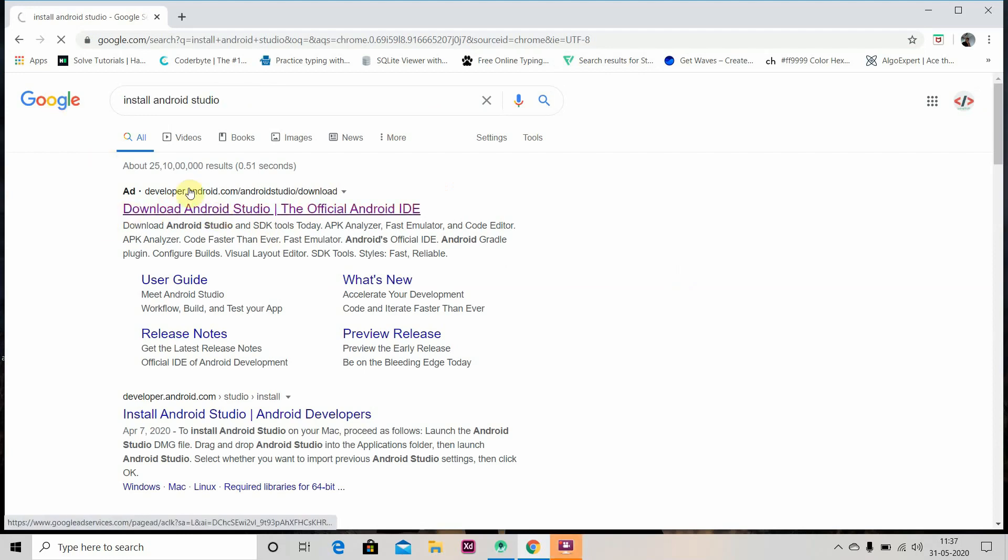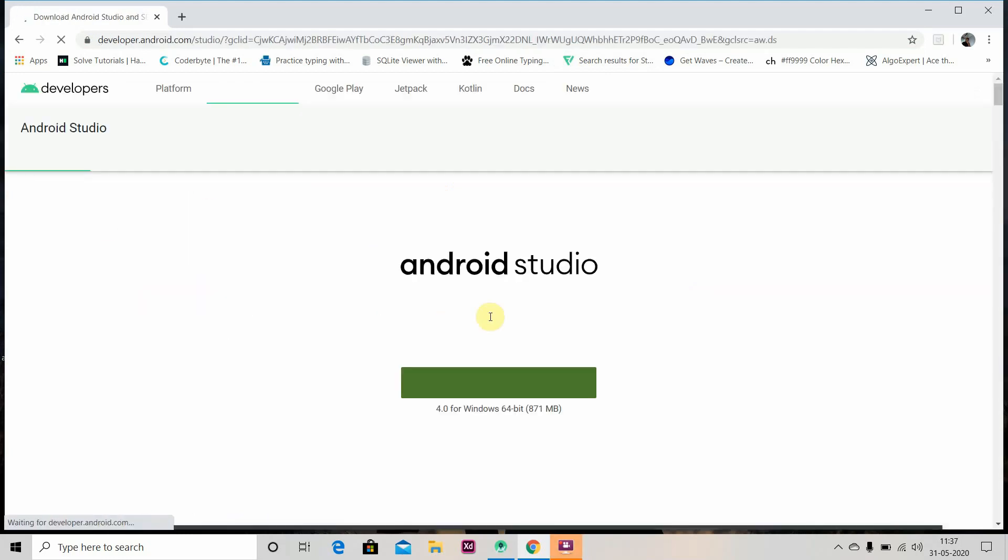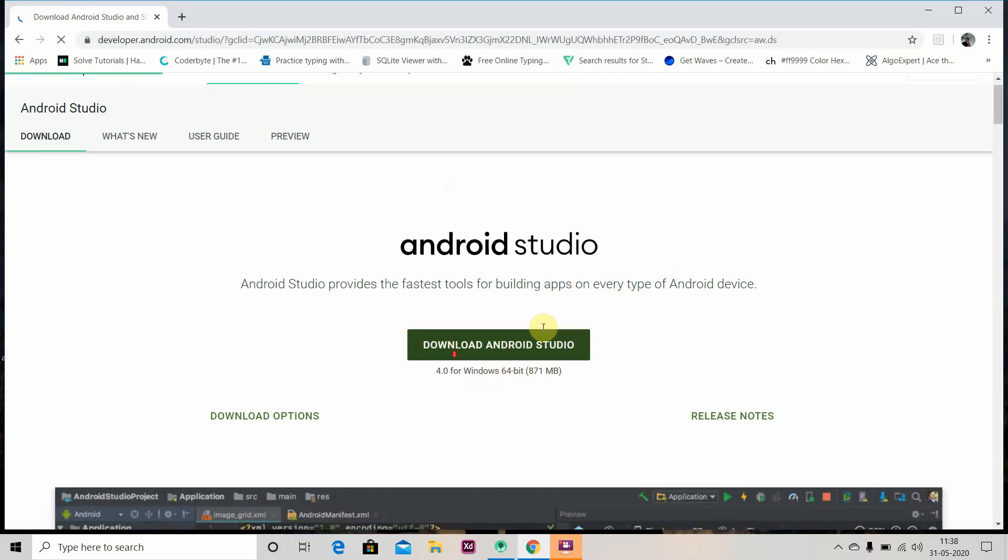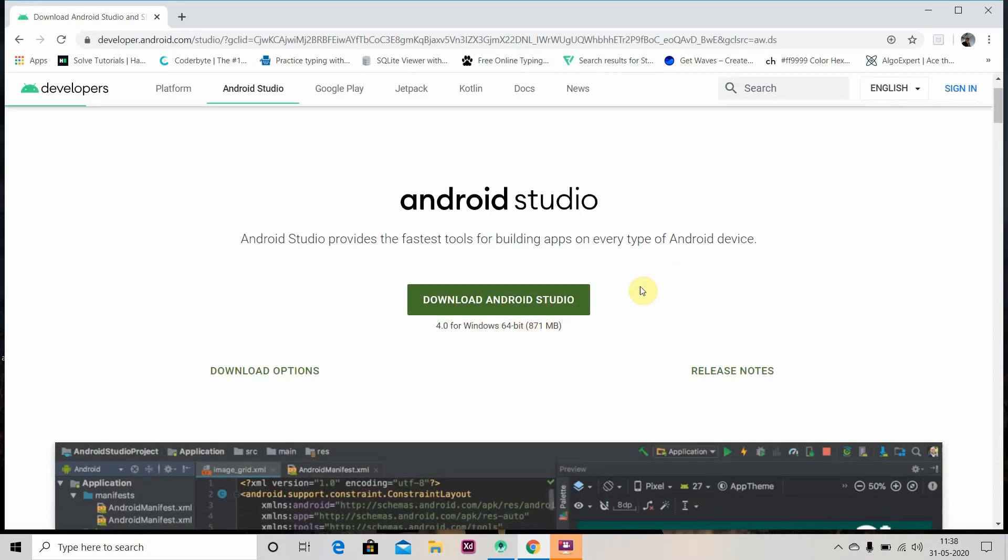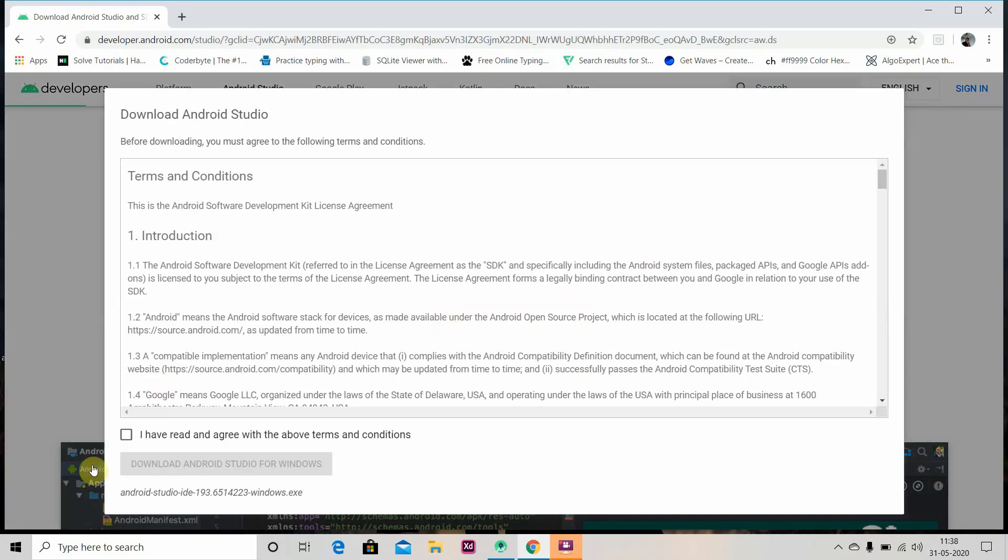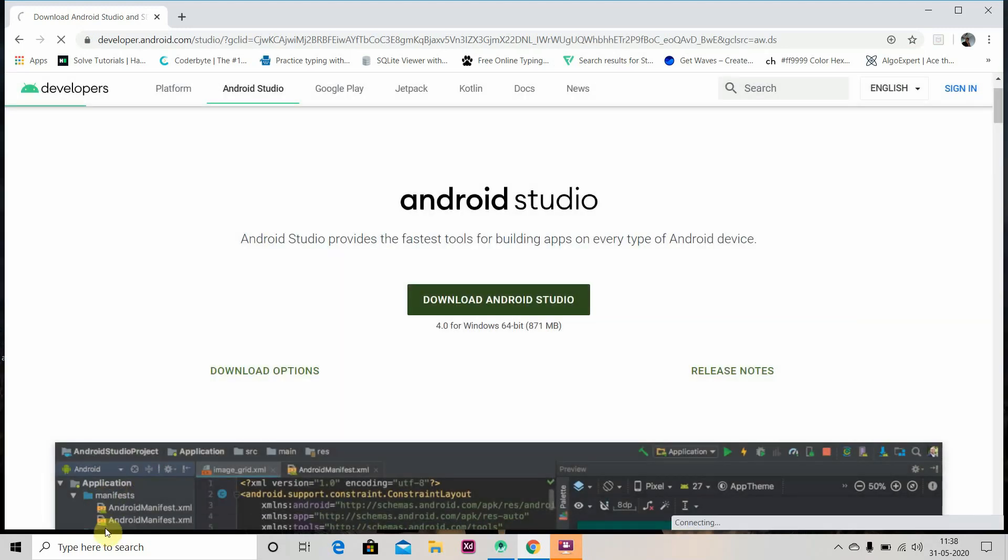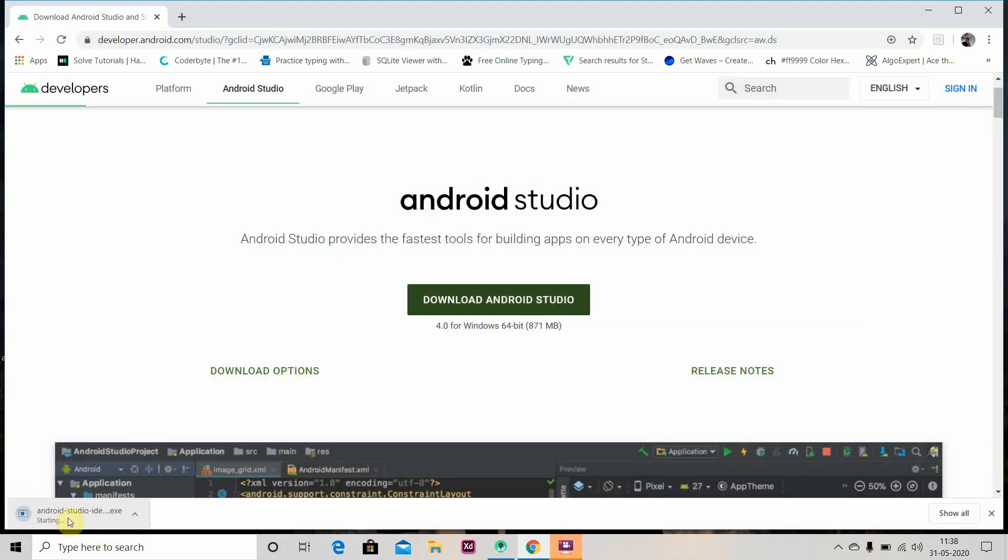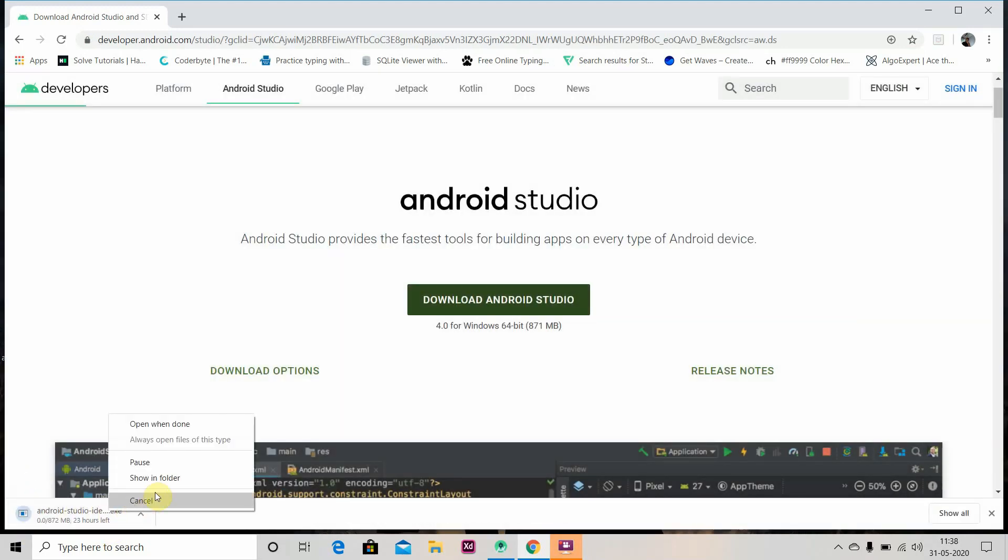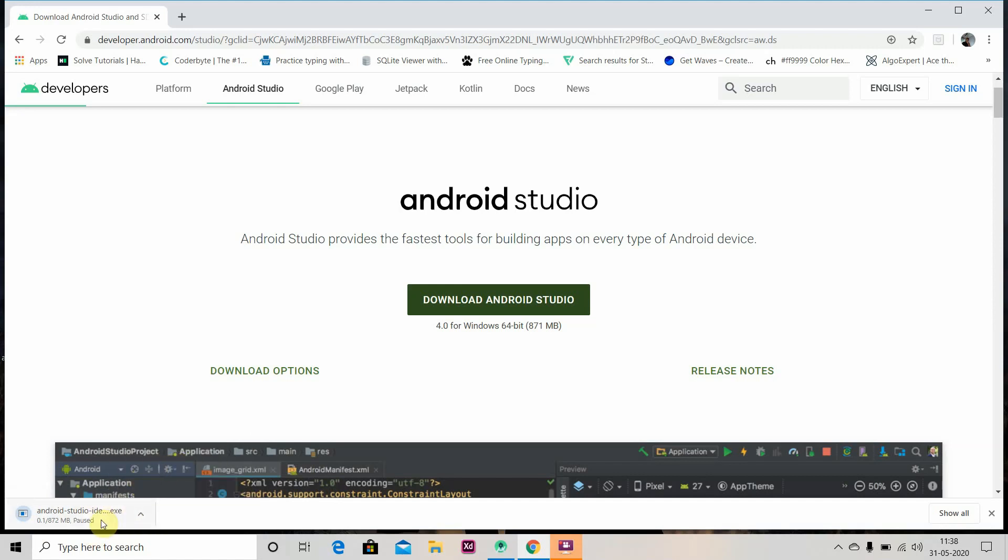Go to the first link and you will see 'Download Android Studio'. Just click here and agree to the terms and conditions. It will start downloading. I have already downloaded it so I will not download it again. After the download process is completed, you can install it.